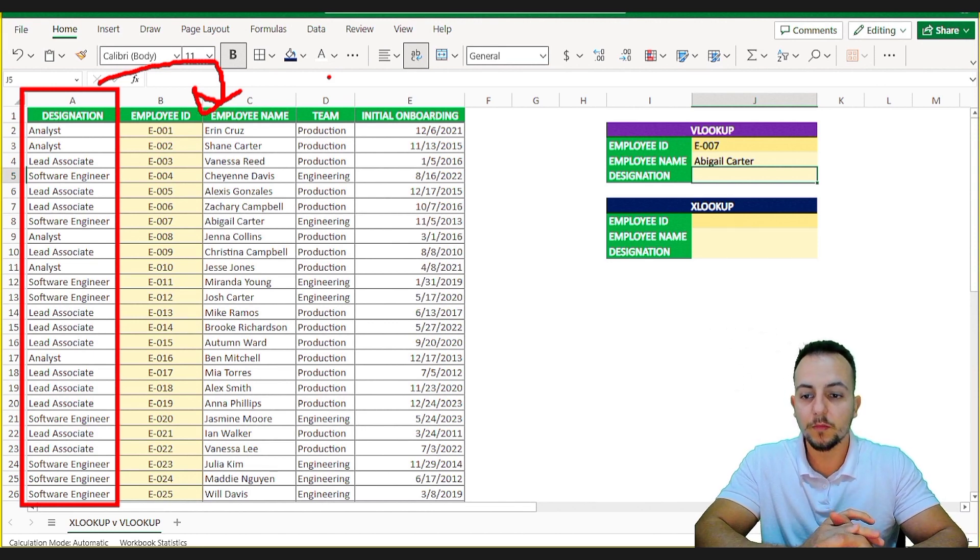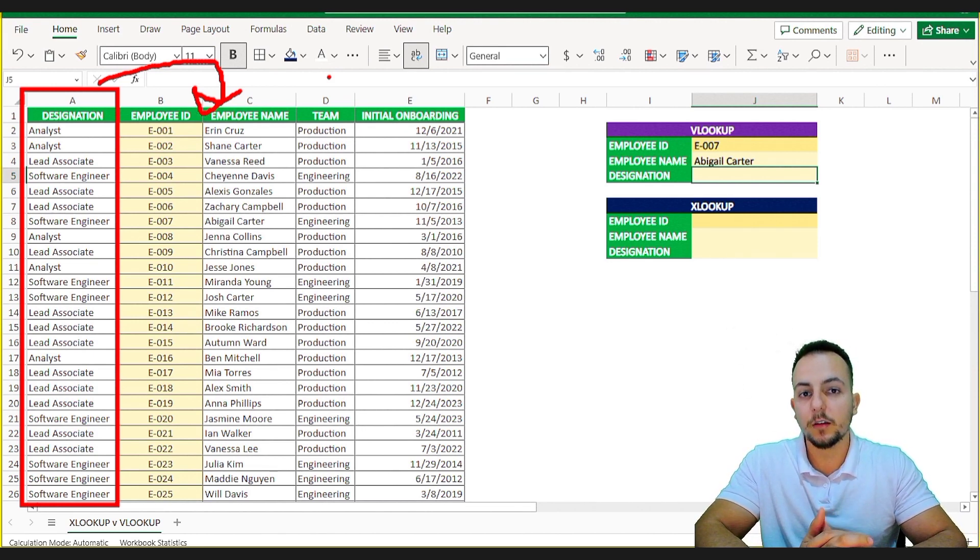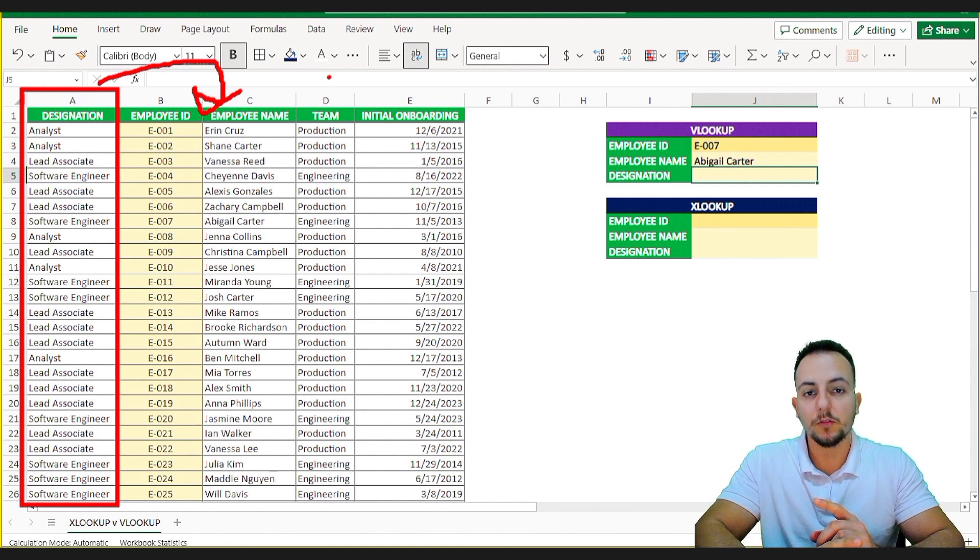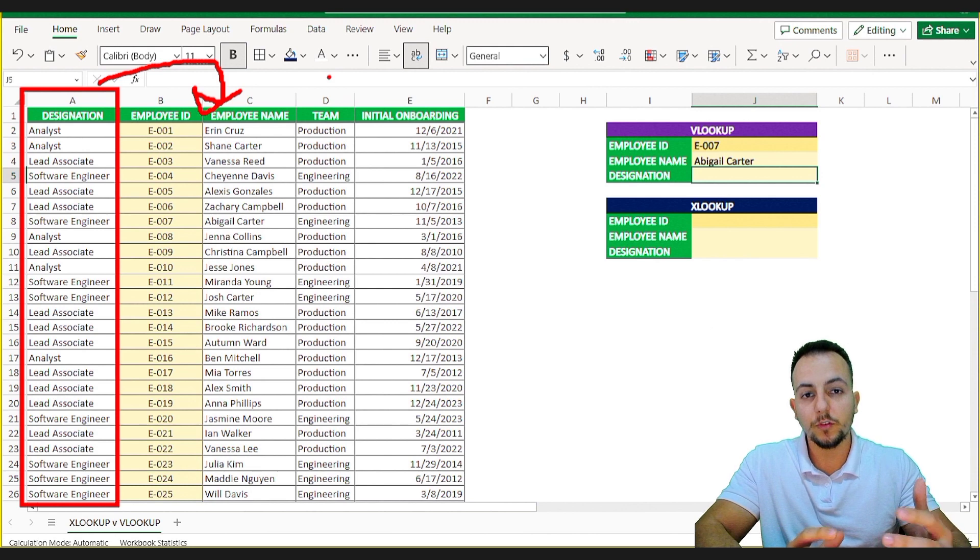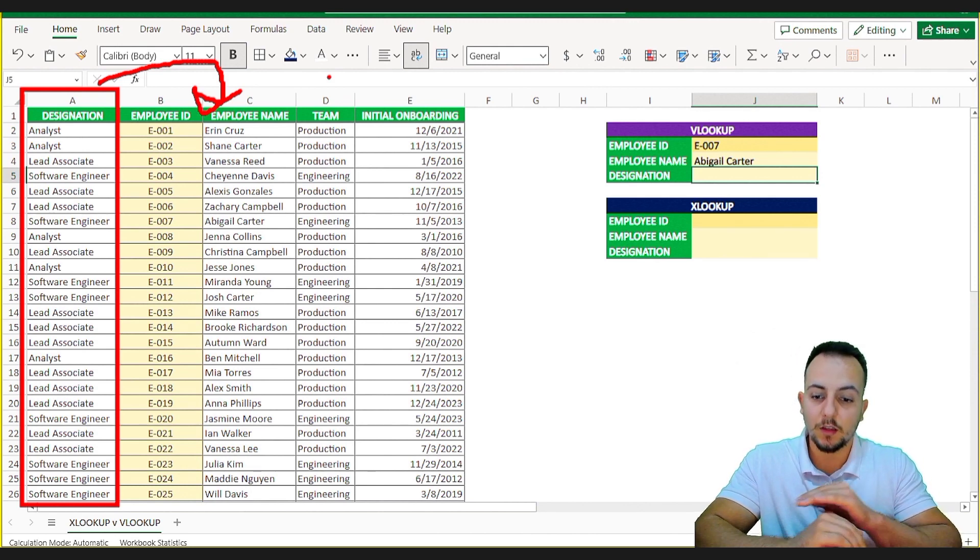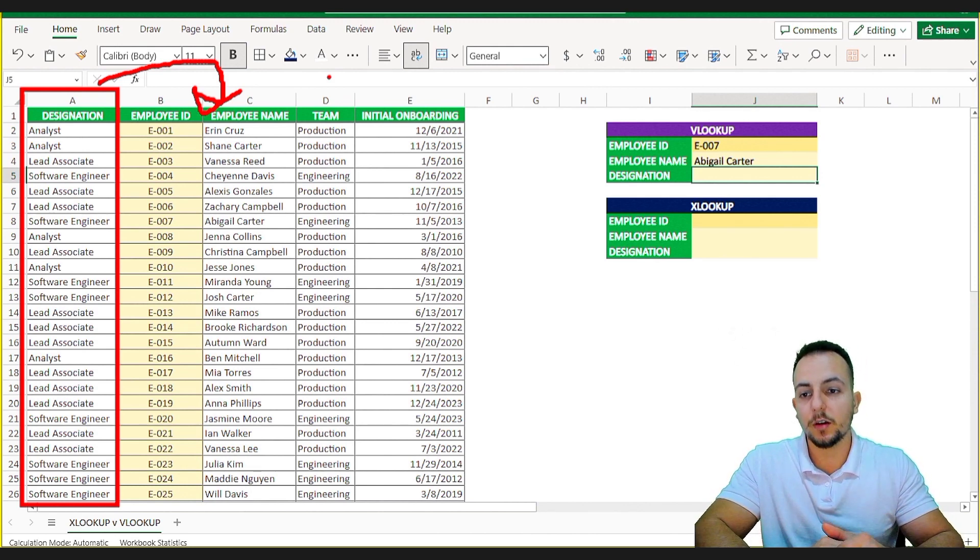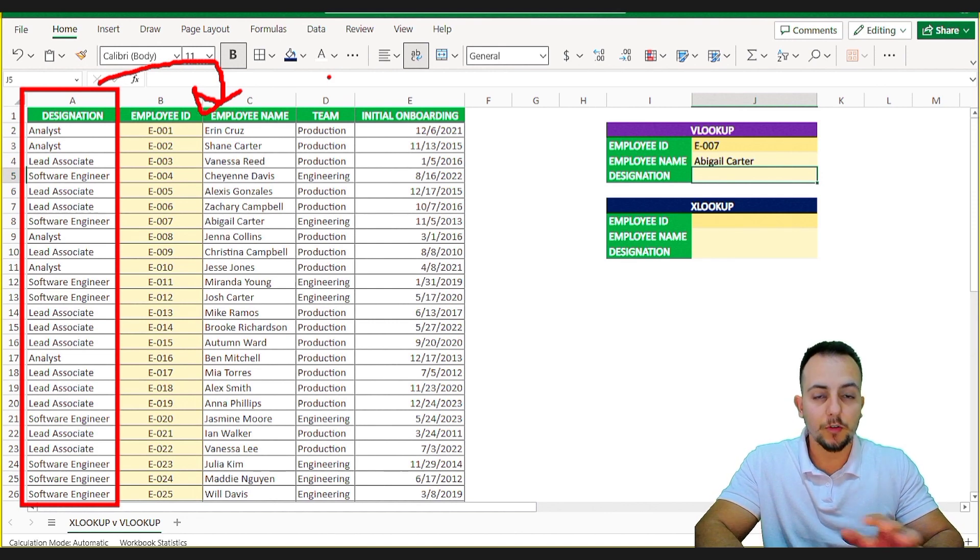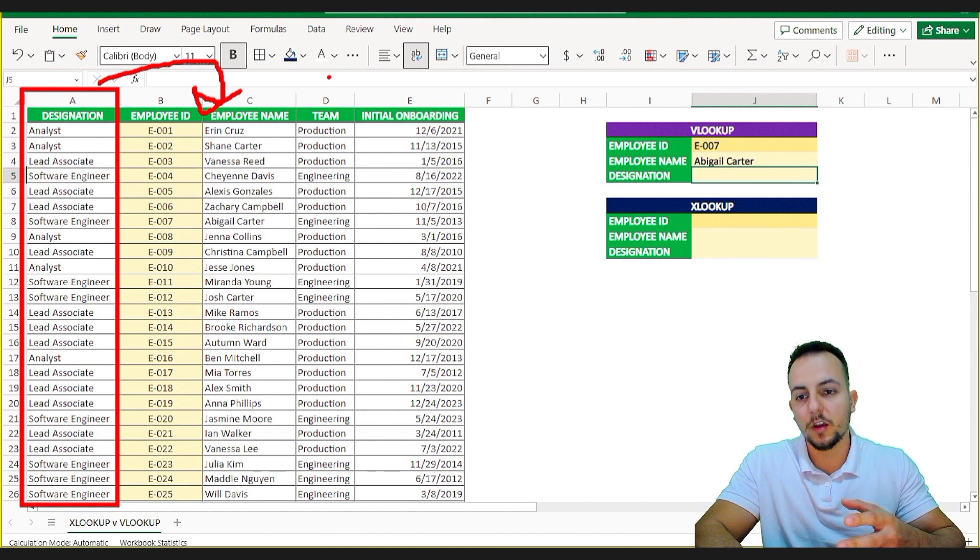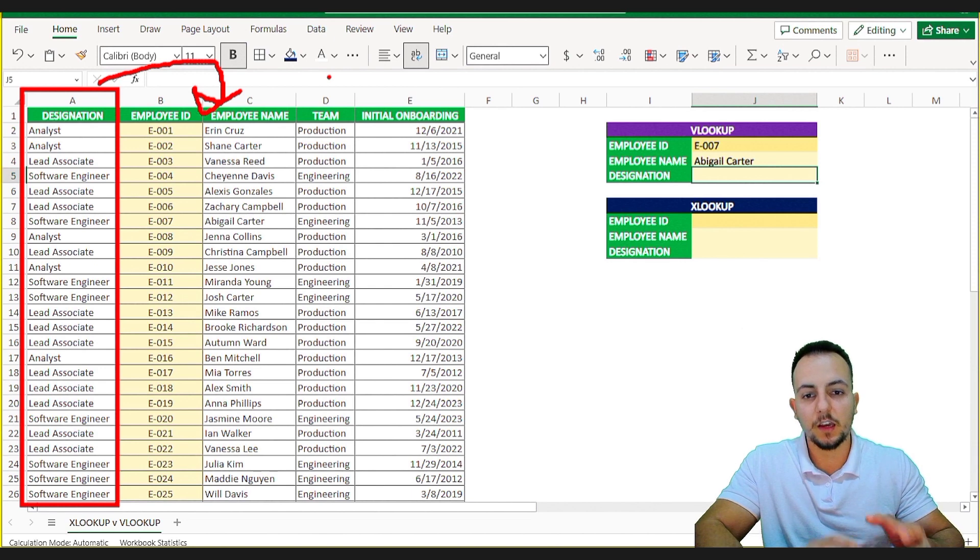But imagine if you cannot do that. If you are using a data set where you cannot change the columns because other people are also using the same data set and if you change any column position, you're going to make a mess in your company. So I will not change any column positions here. I'm just going to use the data set as it is. Okay.